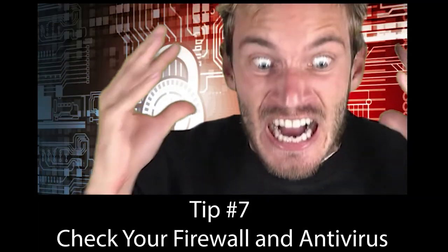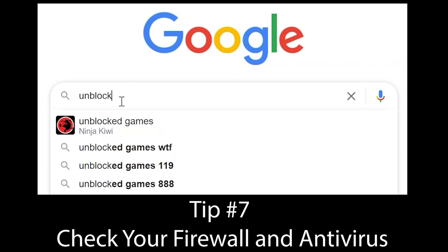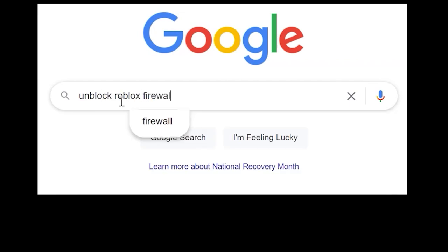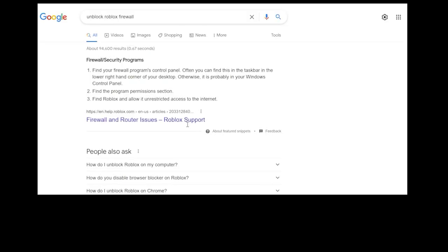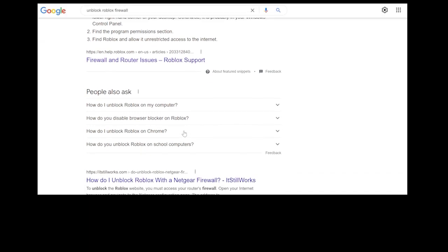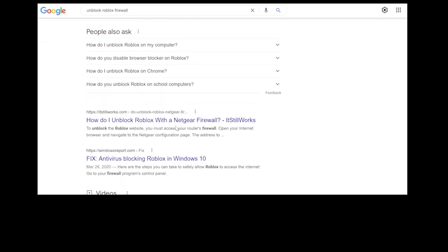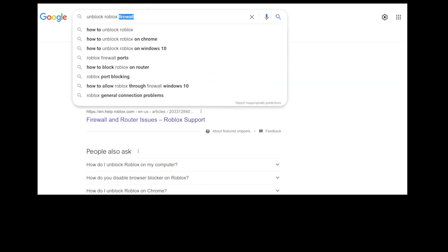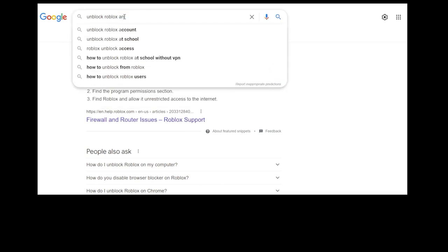Tip number 7: Make sure Roblox isn't blocked by your antivirus or Windows Firewall. The instructions to unblock Roblox will vary quite a bit, so just do a search for 'Unblock app on Windows Firewall' and a similar search for your antivirus program.